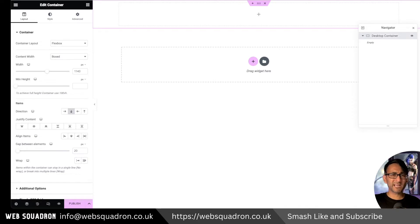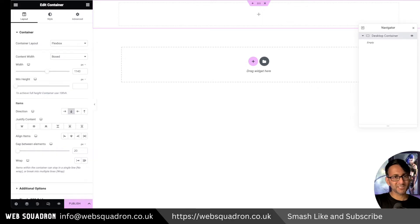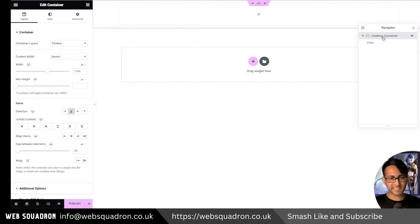The reason being is whatever you do for the desktop, you don't really want to have the same thing on the mobile unless you're happy to eat away into your mobile estate. It's probably just gonna be a sticky header at the top there. So we're just gonna go for a desktop container at the moment.